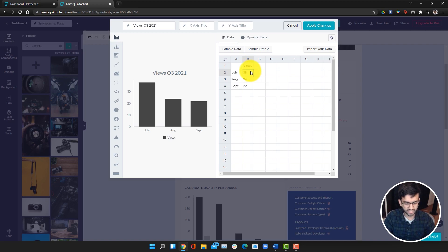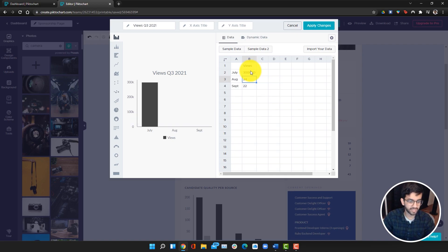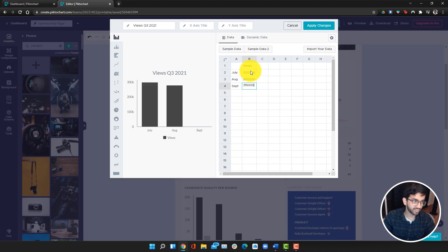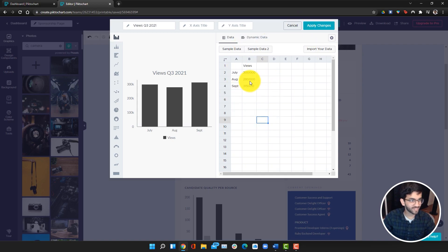Then I can go ahead and click views and just fill out the numbers. I think it was maybe 300,000 views in July, 280 in August, and maybe 315 in September. These aren't actual numbers, but just for the sake of this.